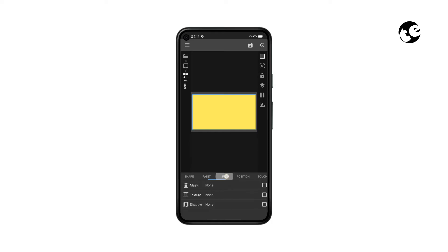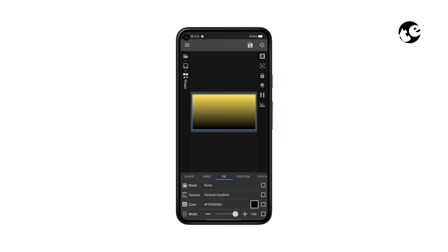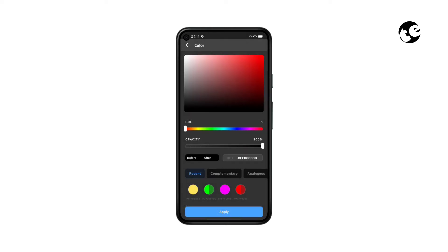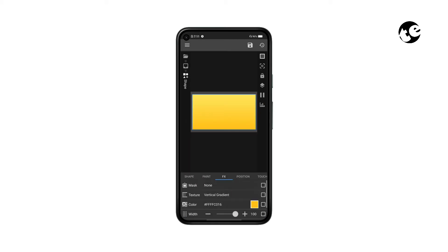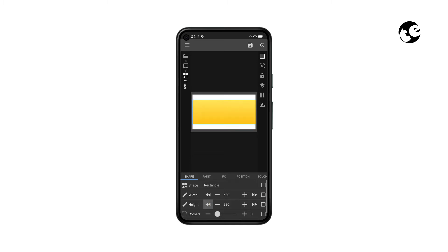Now go to the FX tab, select Texture, and select Vertical Gradient. Tap the gradient color and this time select a darker shade of yellow. Then go back to the Shape tab and reduce the height — this is going to be the header of our notes background.